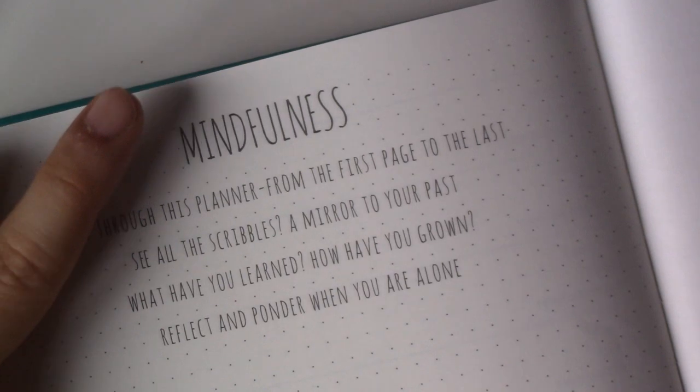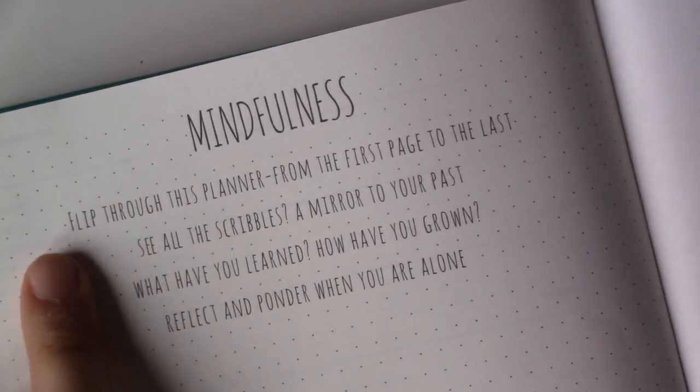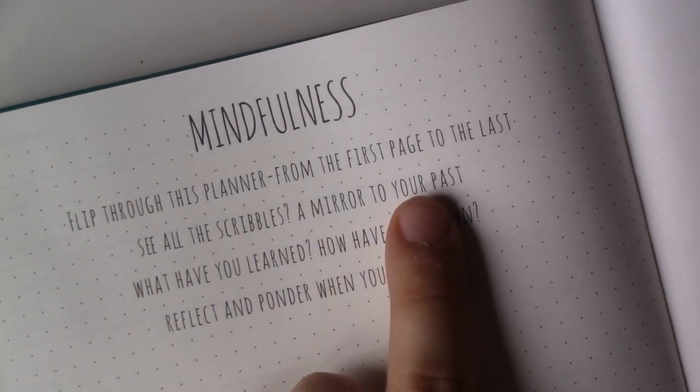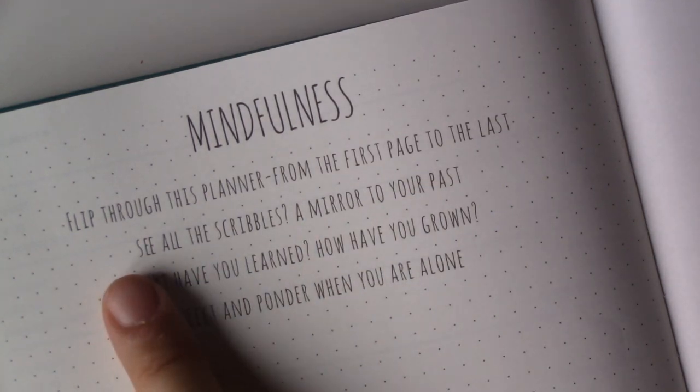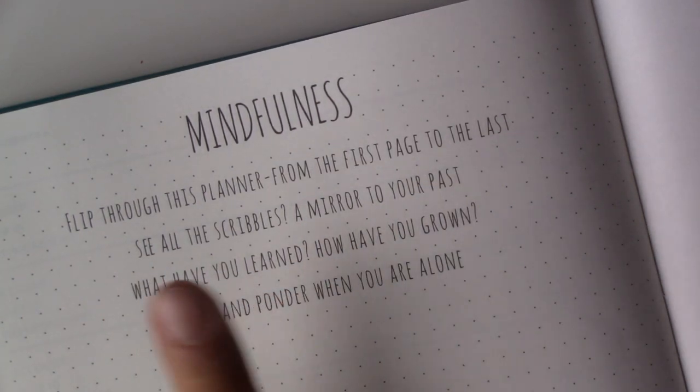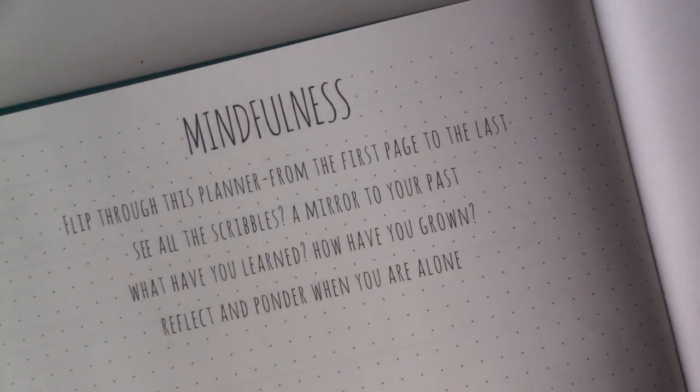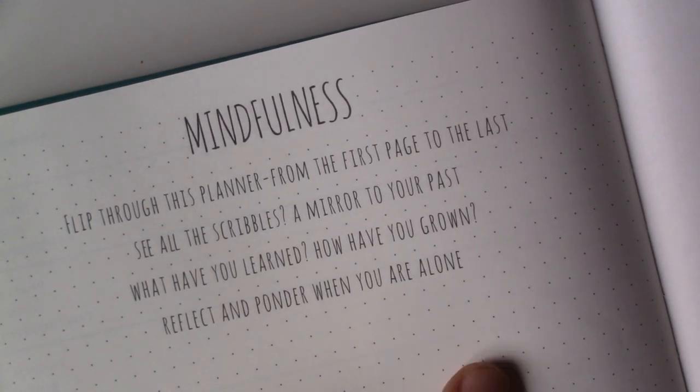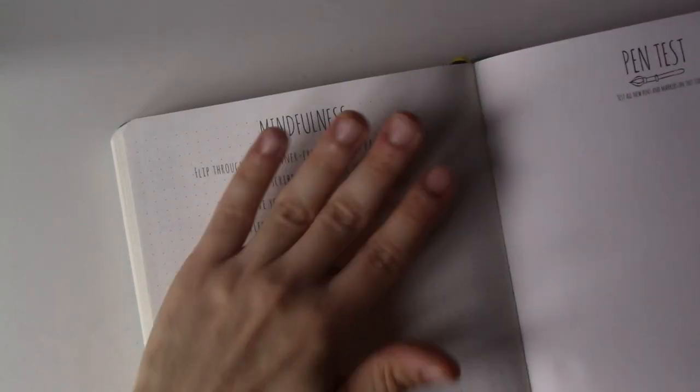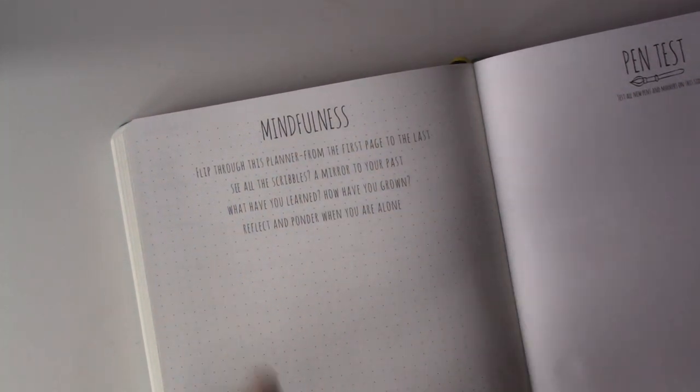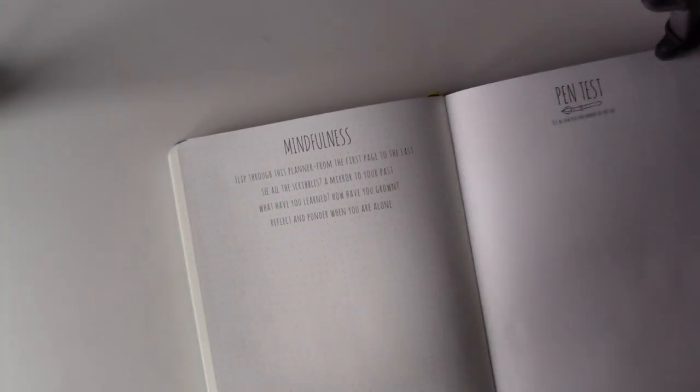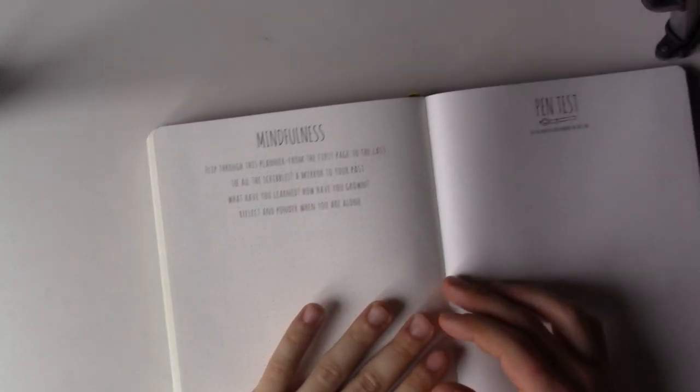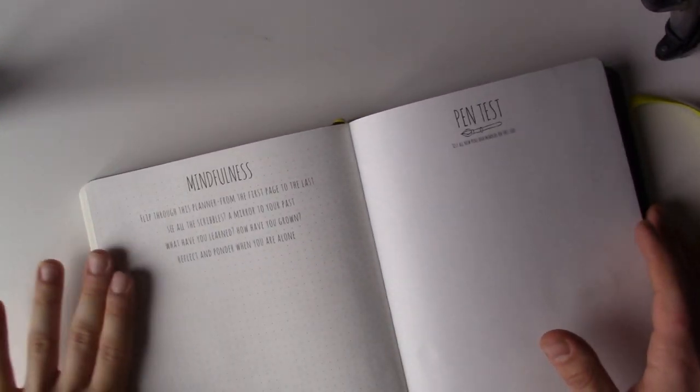Then on the very last page you have something a little bit different. You can see here it says "mindfulness." "Flip through this planner from the first page to the last. See all the scribbles? A mirror to your past. What have you learned? How have you grown? Reflect and ponder when you are alone." Oh, I really like this final page. It's important to reflect on what happened and how you've changed and how you've grown.